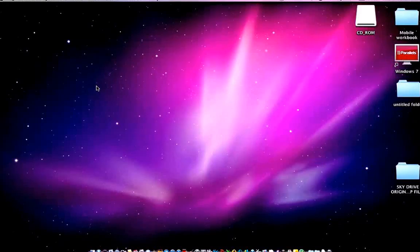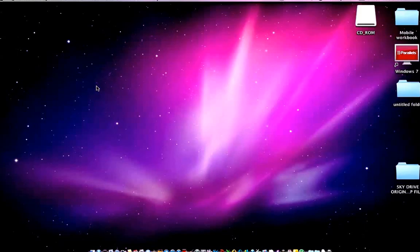Hey there folks, Tactical Learn 91 here coming to you from my Macintosh MacBook Pro 13-inch early 2011 model.